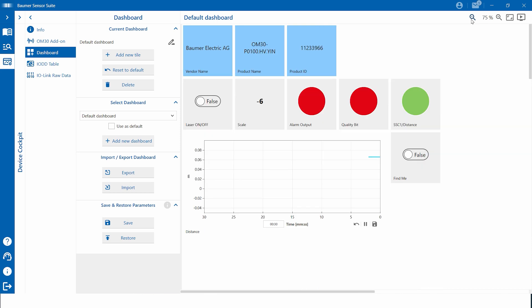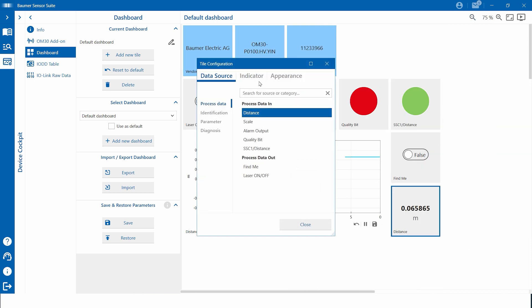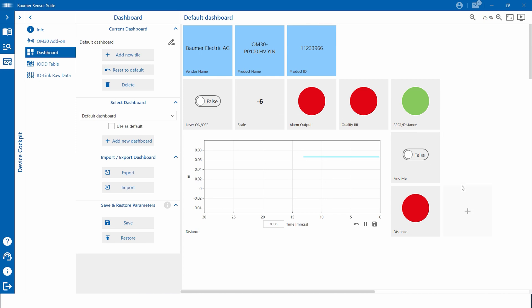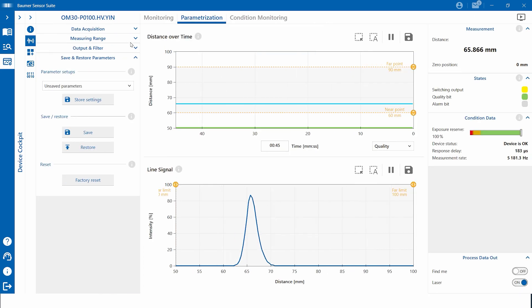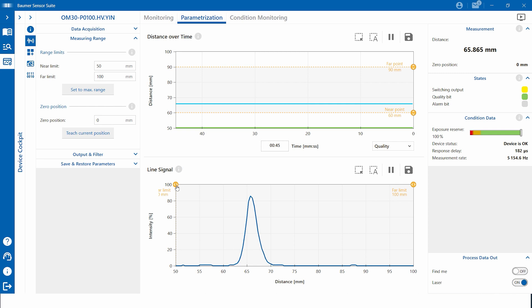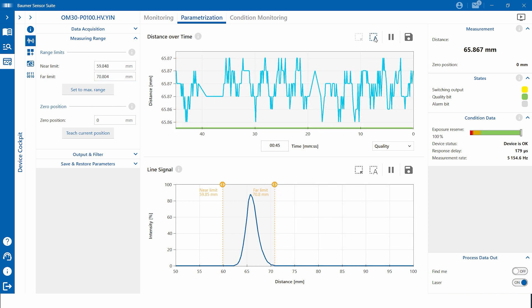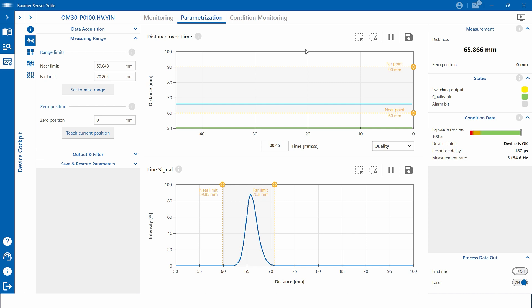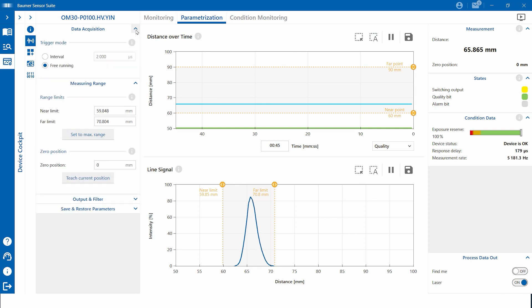The next higher level of sensor function visualization is the dashboard. Both the IO-DD table and the dashboard are manufacturer independent, and the dashboard can be adapted to your individual needs. The highest level of sensor function visualization is only provided for Baumer sensors. The so-called Baumer device add-ons are sensor-specific user interfaces to use the full potential of Baumer IO-Link devices. Within the add-on, users have the option to parametrize each individual functionality of the sensor — you can teach, for example, via slider, button, or by value.